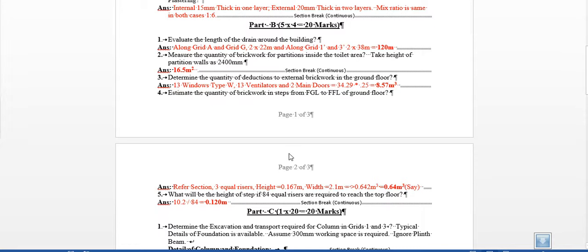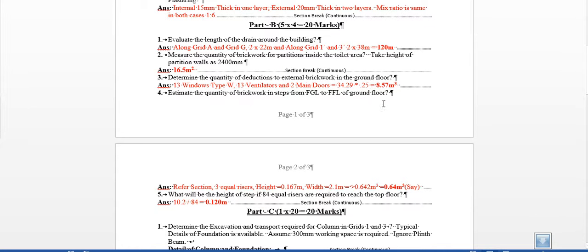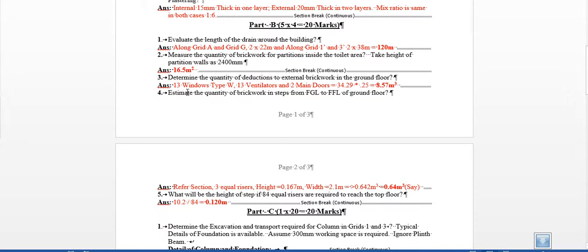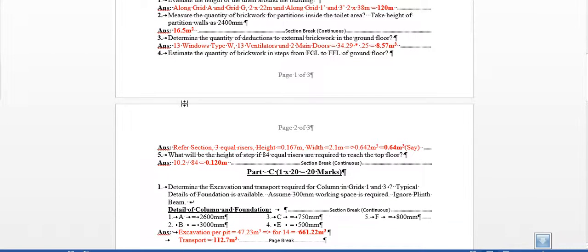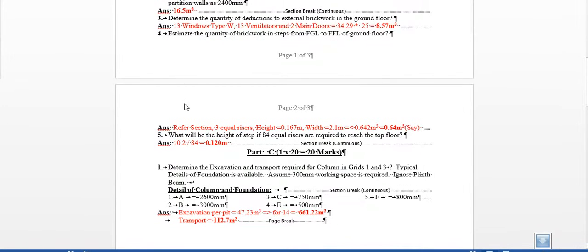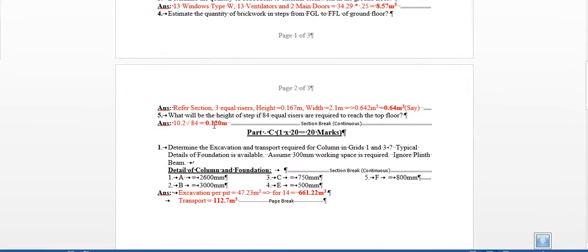Of course there are windows and ventilators which have to be deducted. Deduction has to be made for two windows. If you have a look at it, you work to 8.57 square meters only after deductions. It's very straightforward - multiply the volume for windows for brickwork and ventilators and the door for the brickwork. This is again very straightforward.